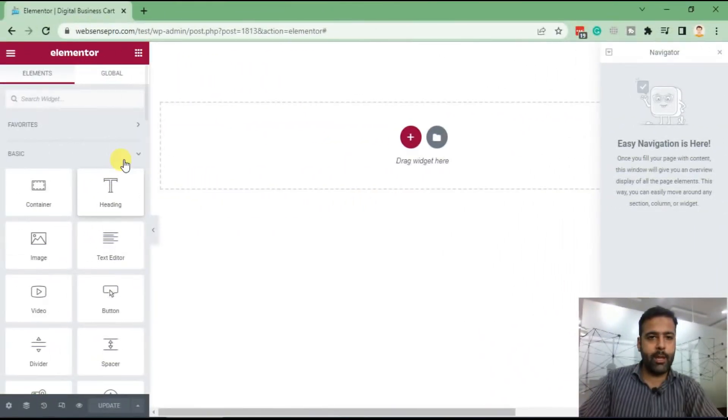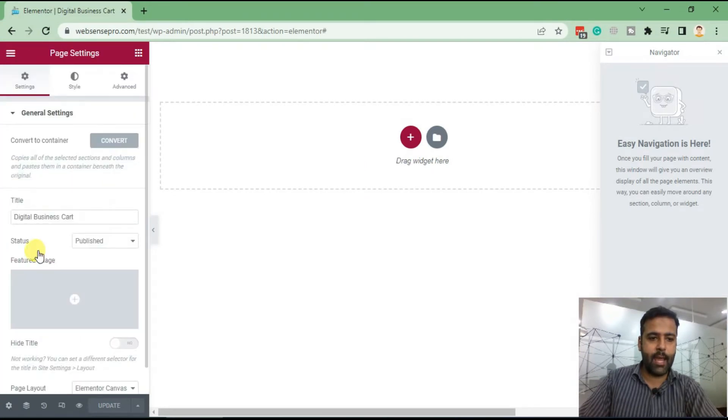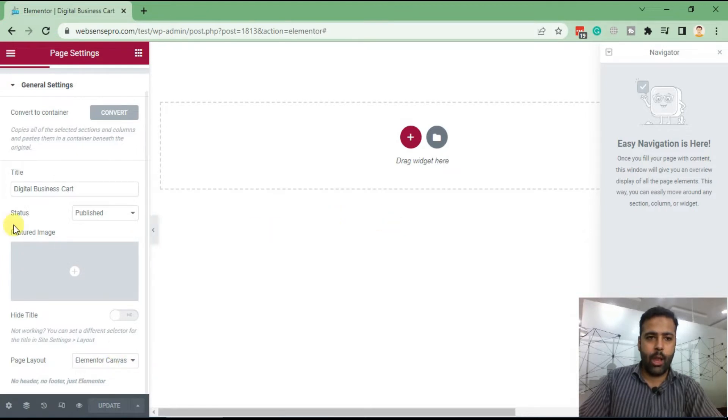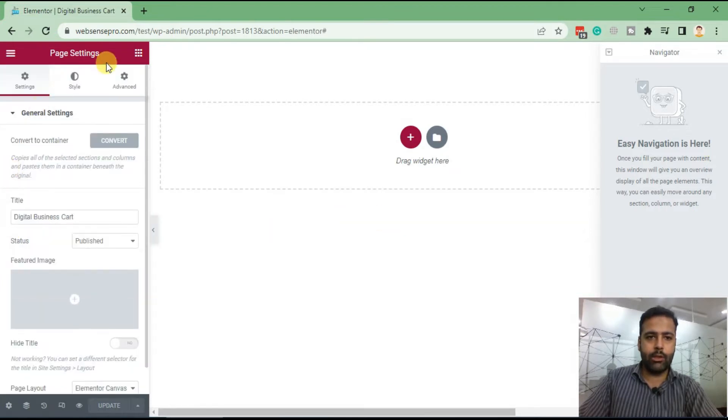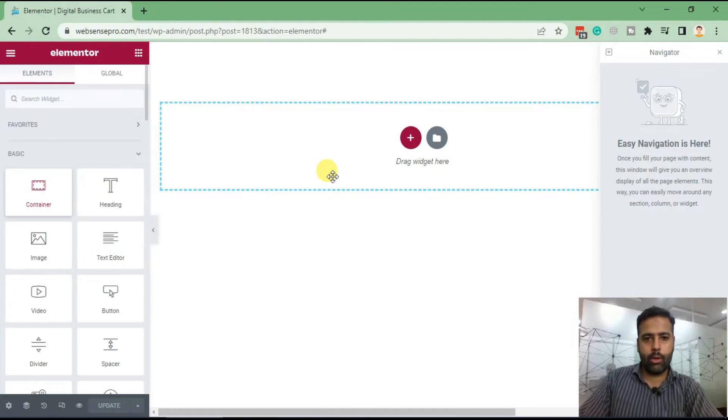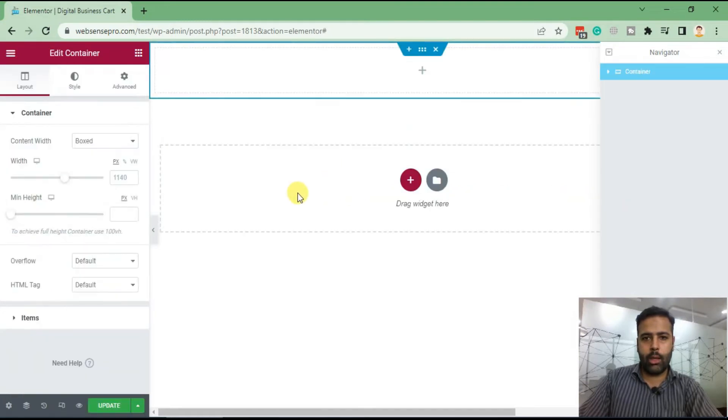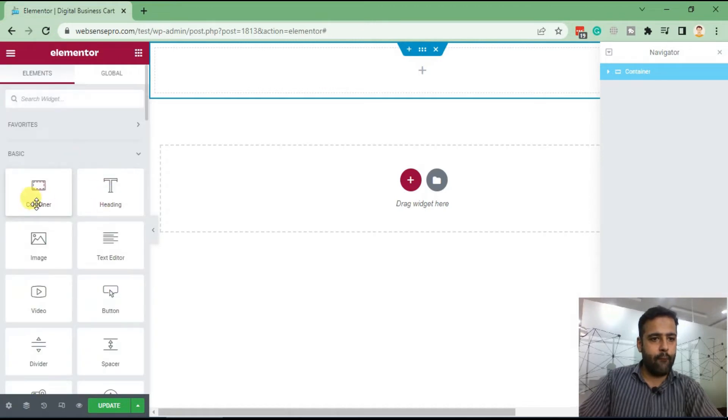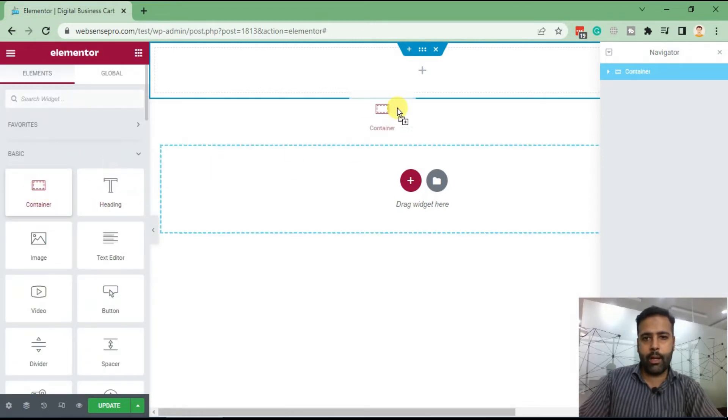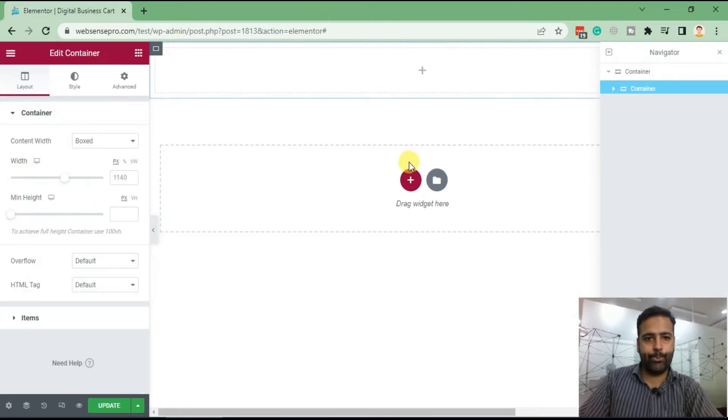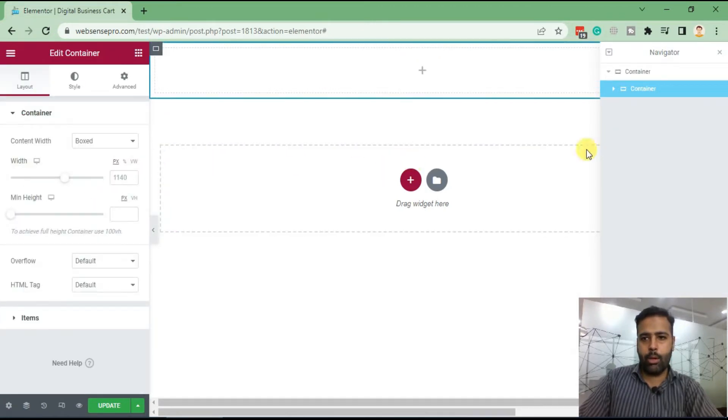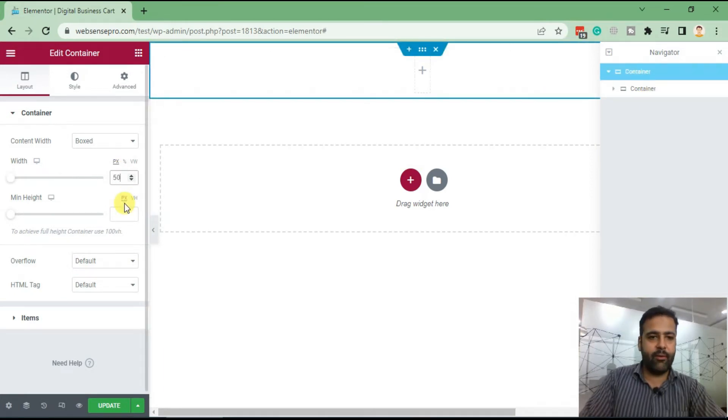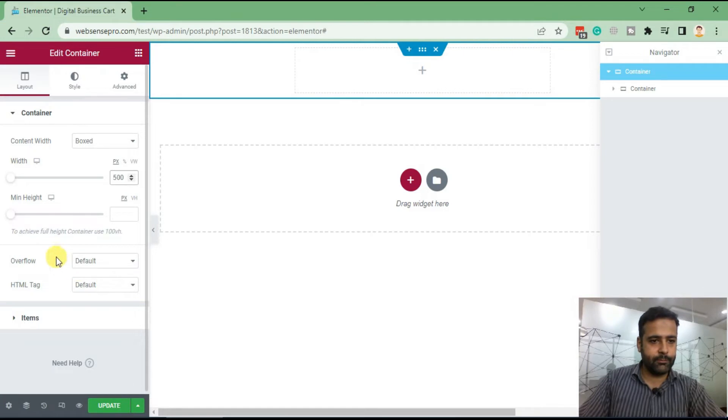Okay guys, our Elementor page is open. Now first thing you need to do is go to settings and select your page layout as Elementor Canvas, and then we'll add our container. Here we have our container. Now we will add another container within that for our portrait image. So drag and drop another container. For the parent container, select the width as 500 pixels.